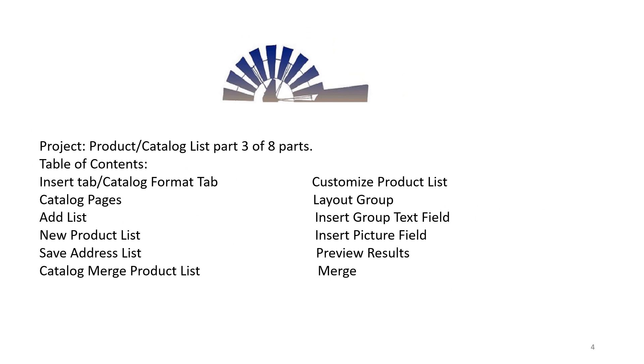Project: Product or Catalog List, Part 3 of 8 Parts. Table of Contents: Insert Tab, Catalog Format Tab, Catalog Pages, Add List, and New Product List.